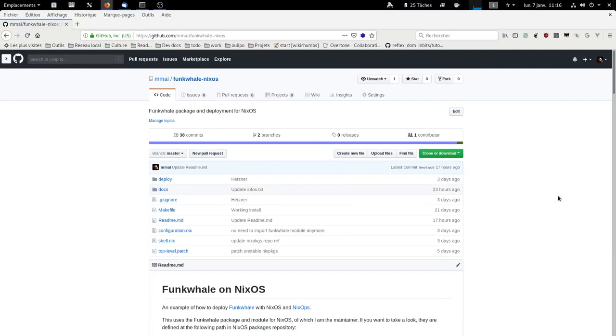Hi, so I'm going to show you how to install NixOS on a cheap Hetzner cloud server and then how to install Funkwhale, the music server, on this NixOS system.